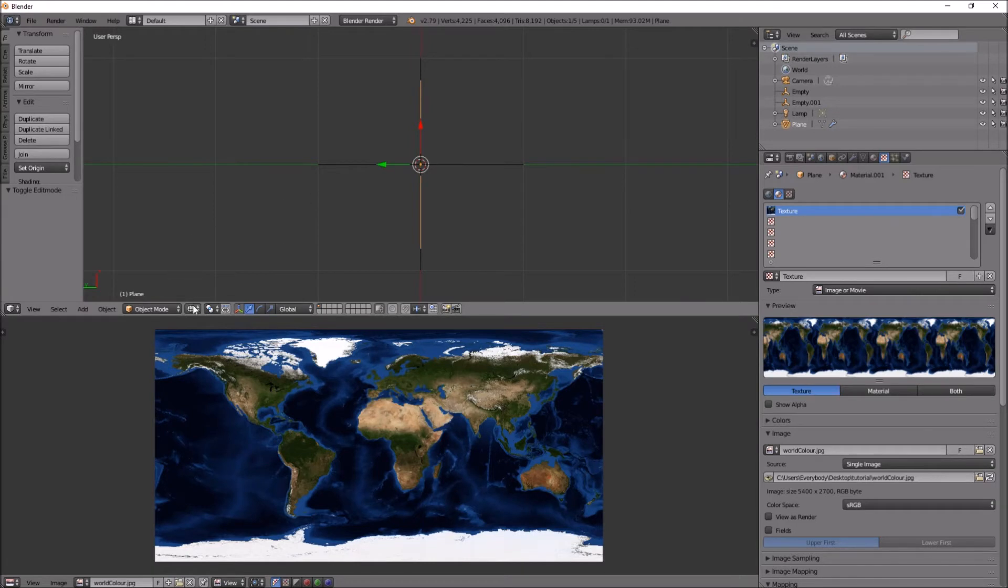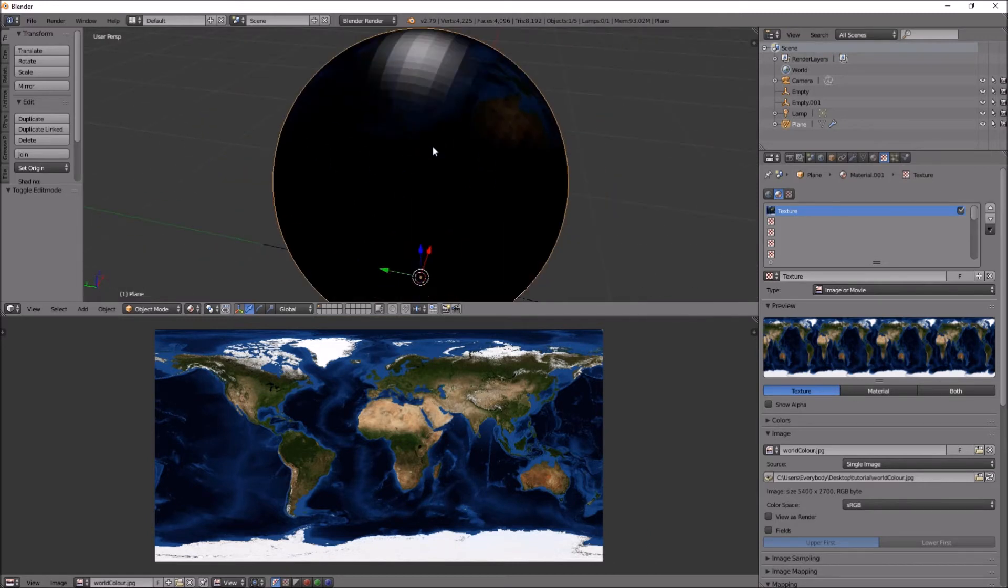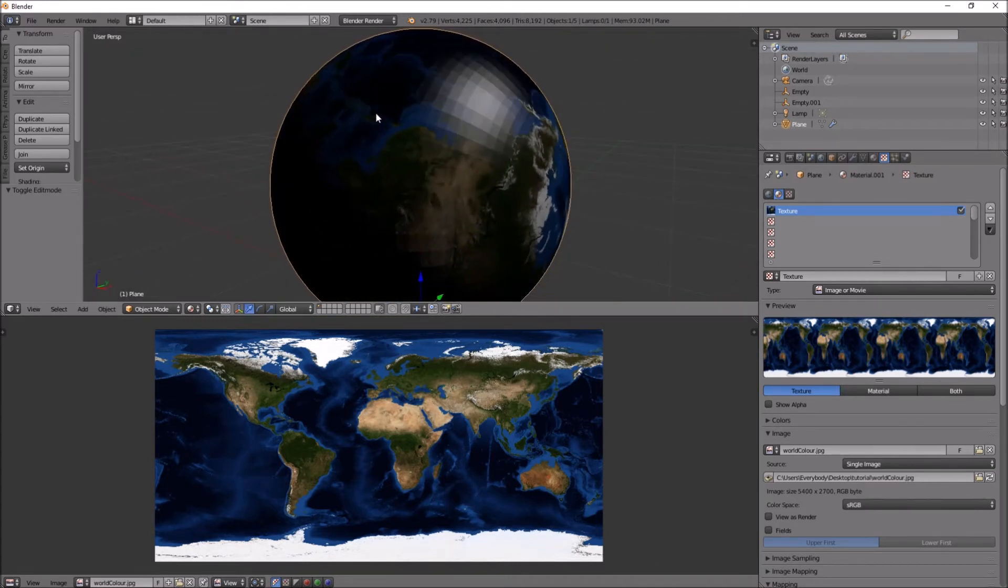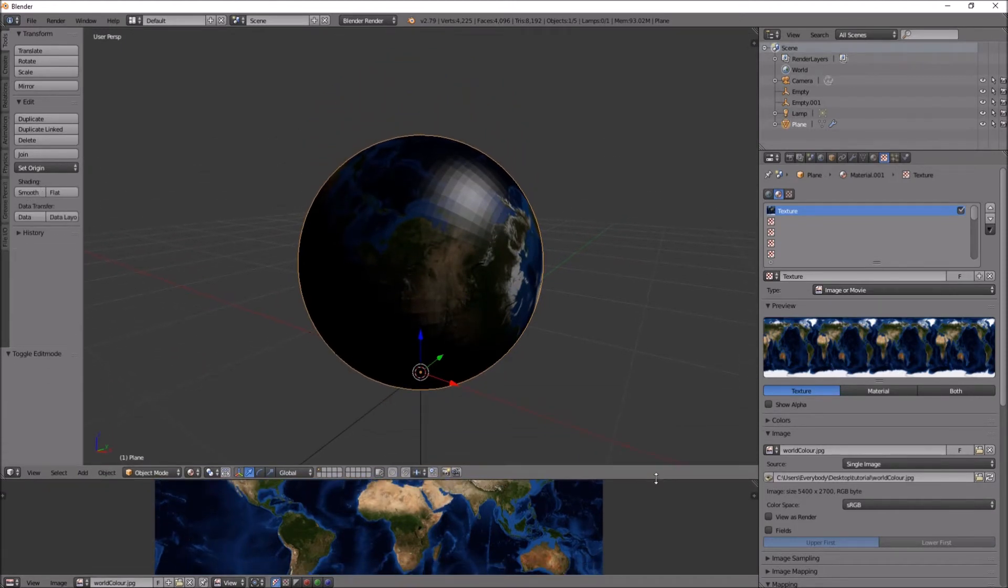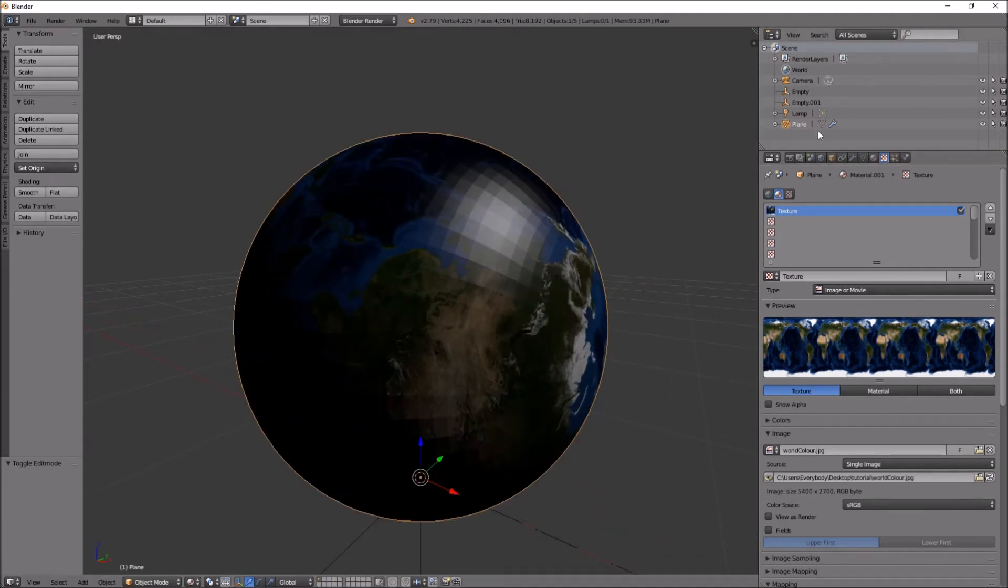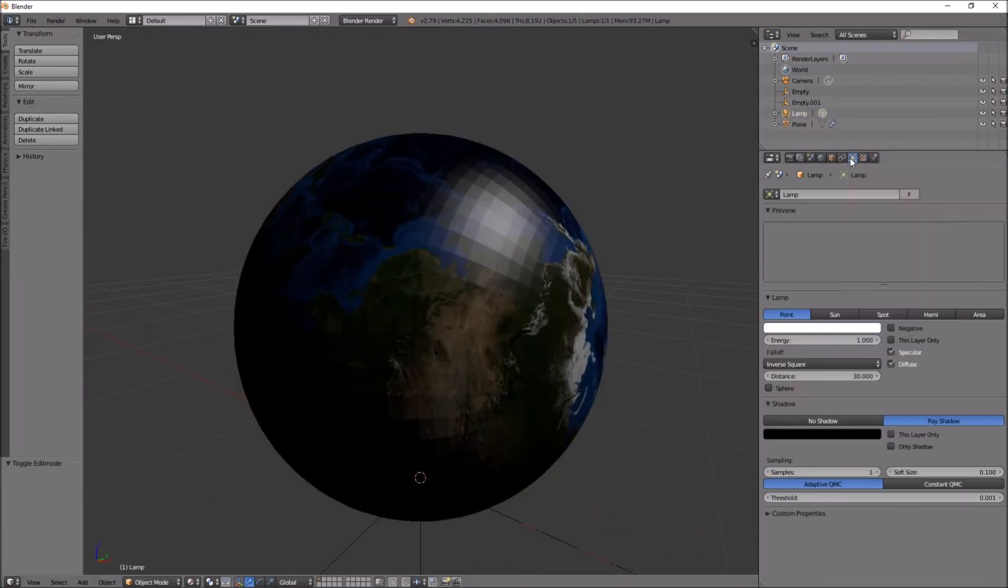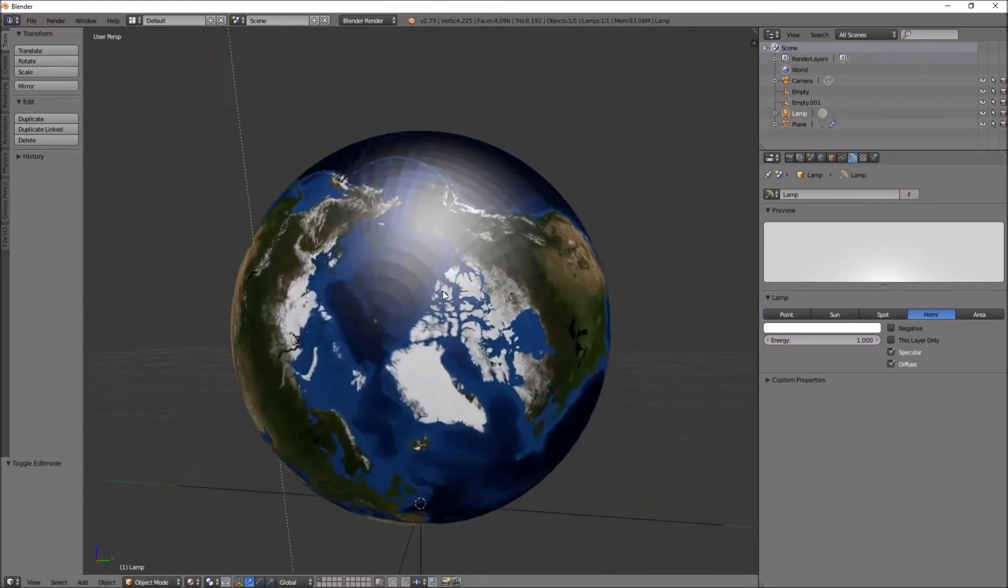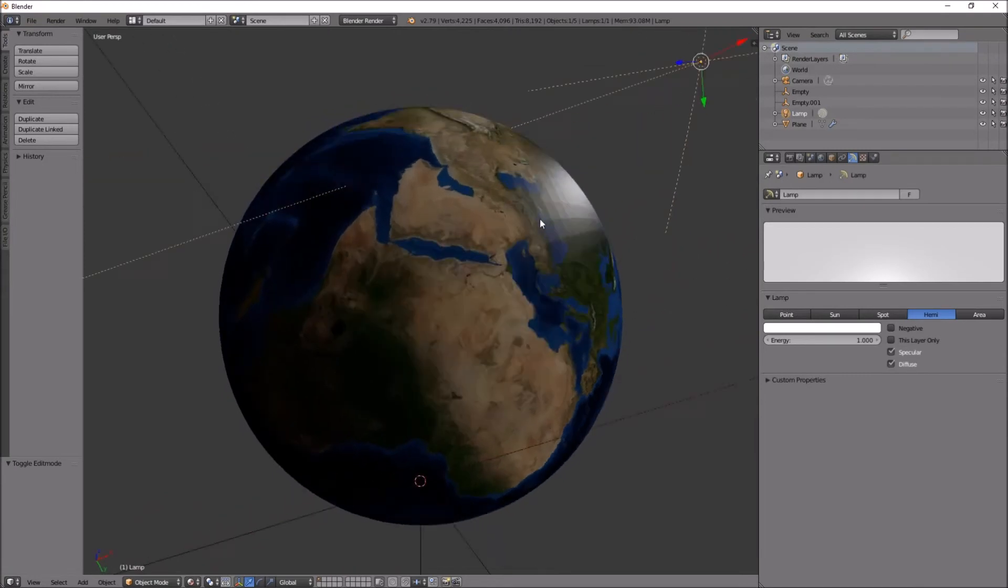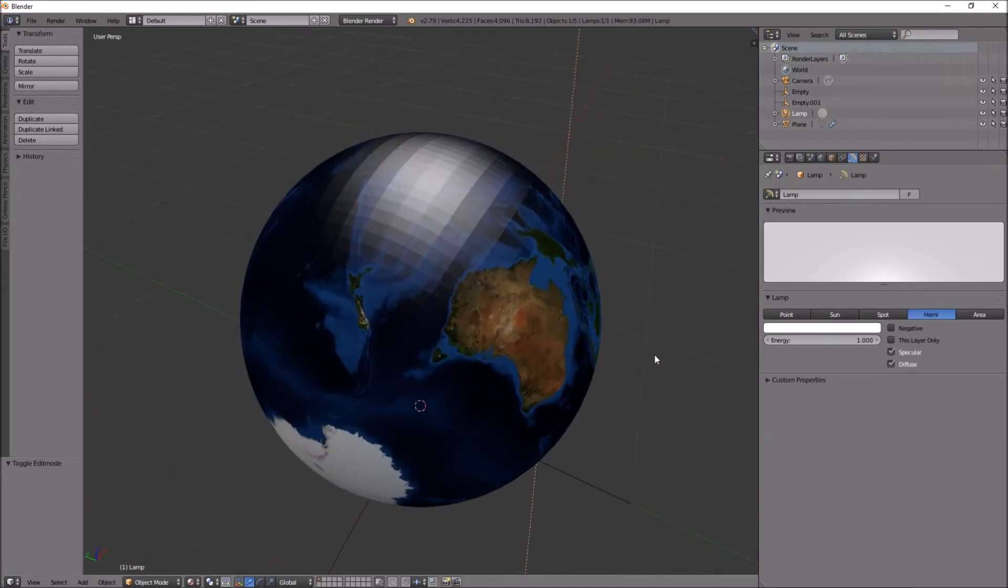Okay, so I have a texture. Now we have a lighting issue, so we'll fix that by pressing the lamp over here and selecting hemi. Excellent. Oh look, my map has reversed because I can tell because Australia is wrong.